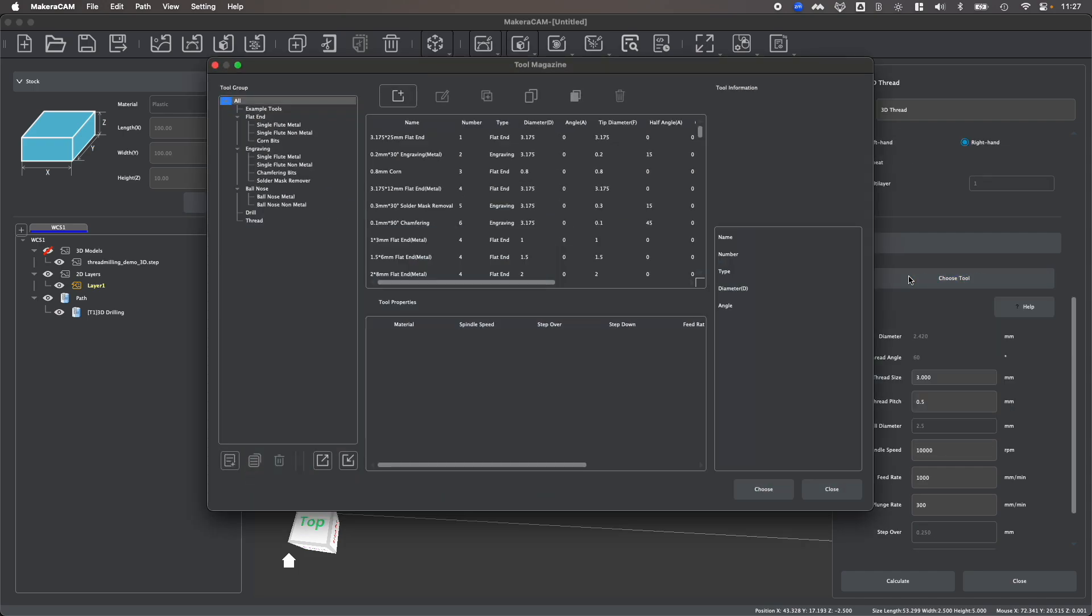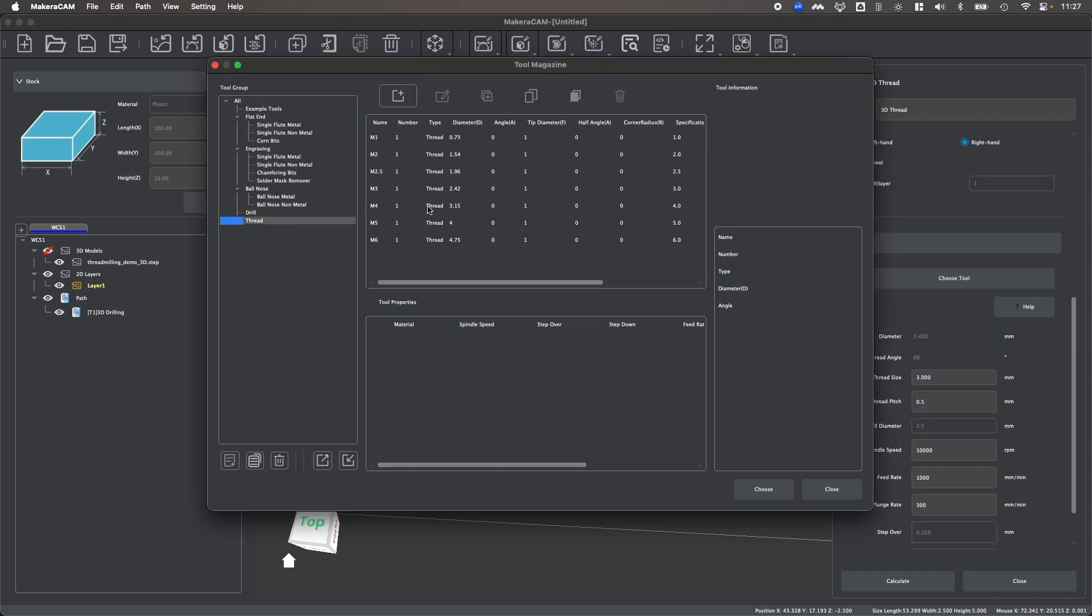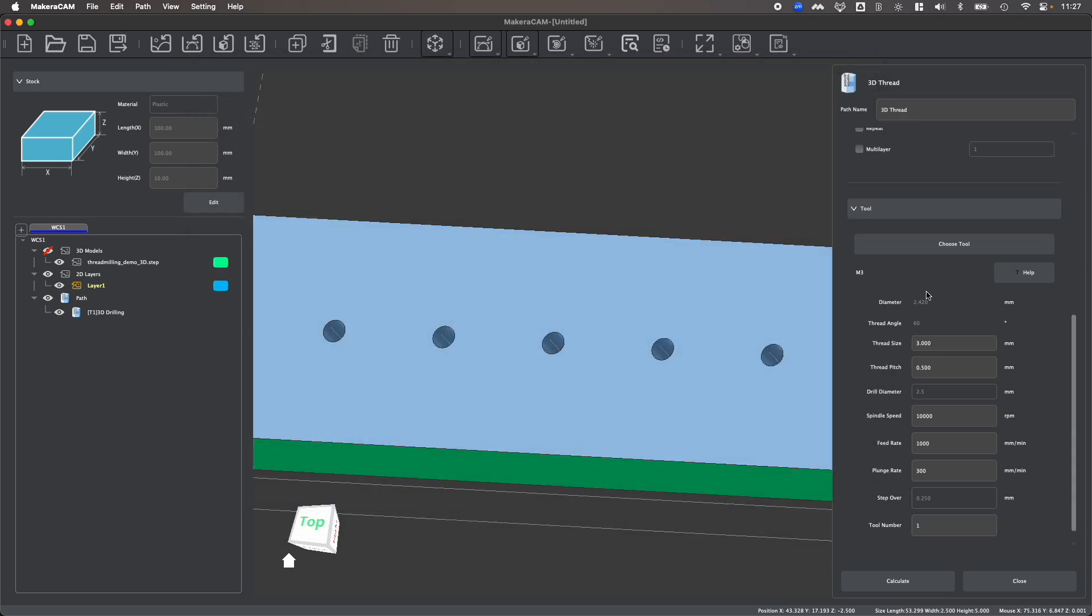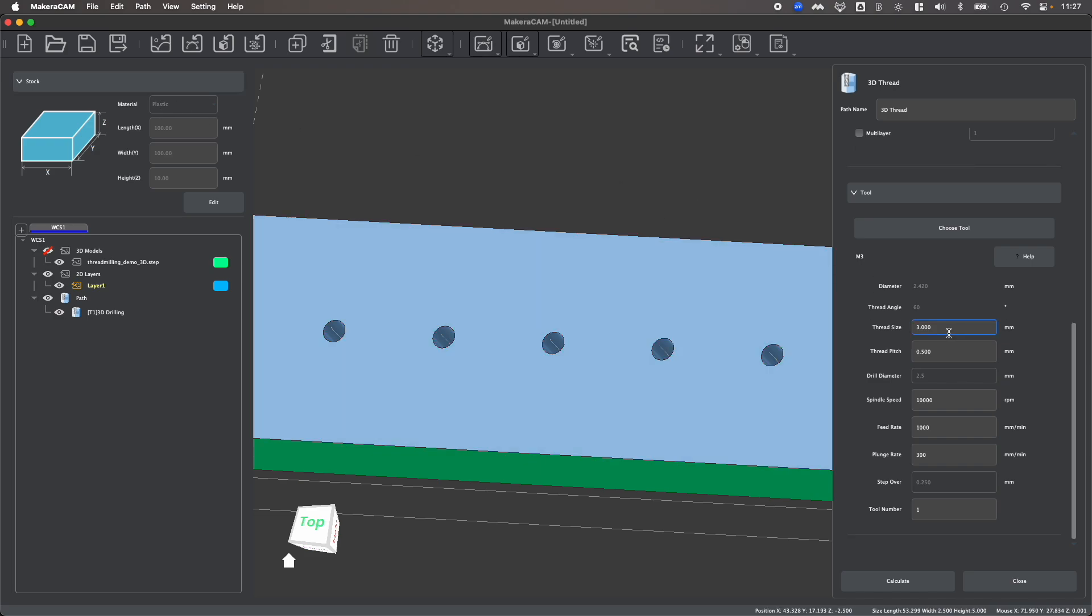Next, you can select your thread milling bit based on the size threads you want to create. So again, in my case scenario, I want to create M3 threads. And you'll notice that the parameters are set not only based upon the stock, such as plastic, but also based upon the size threads.